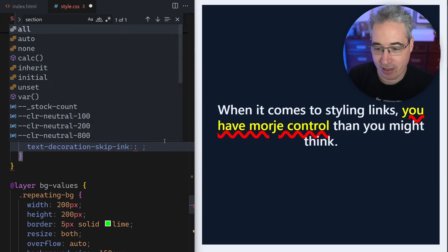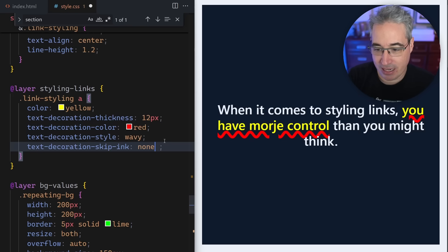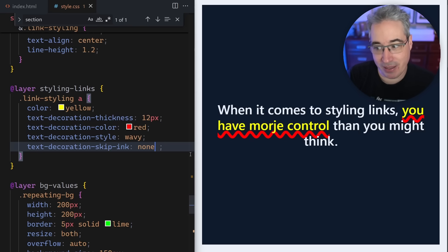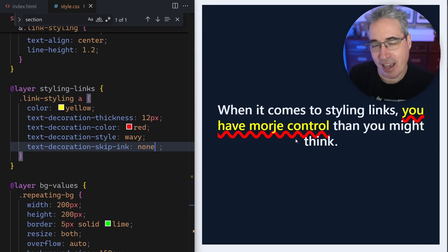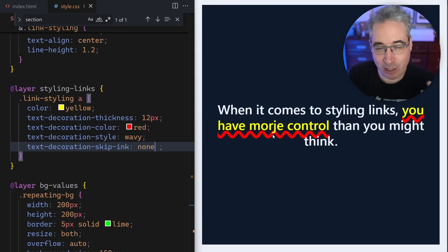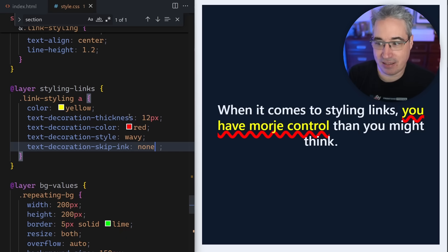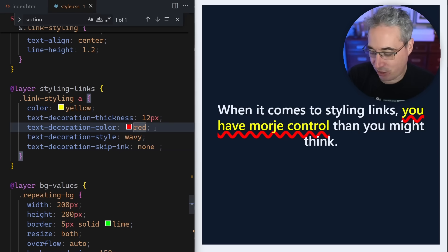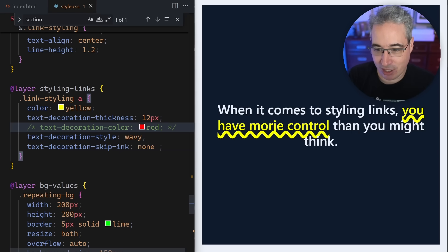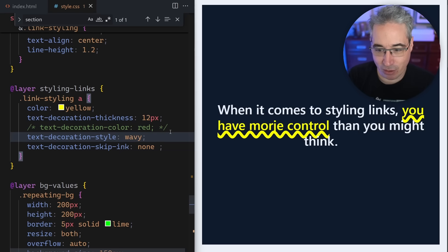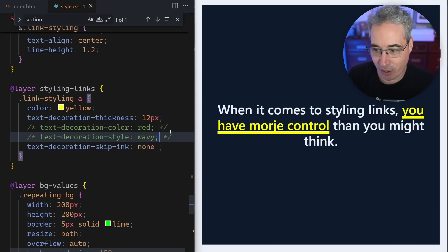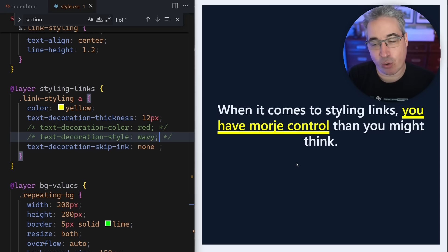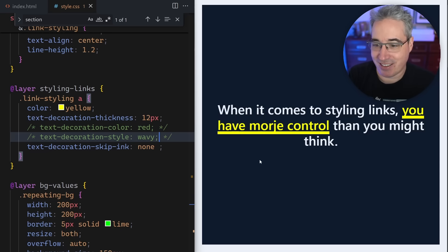You technically could turn it off with a skip-ink of none, and now it won't skip the ink anymore. So you can see the underline is actually going through it. In this case, it actually does make the J a little bit harder to read. Now is that a J or is it an I? It can be really hard to tell.